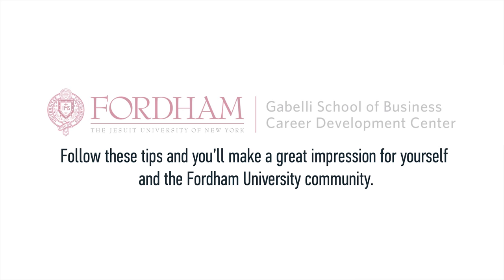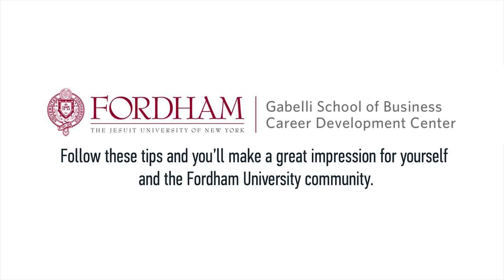Follow these tips and you'll make a great impression for yourself and the Fordham University community.